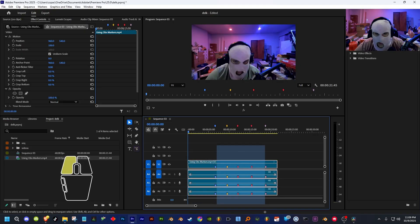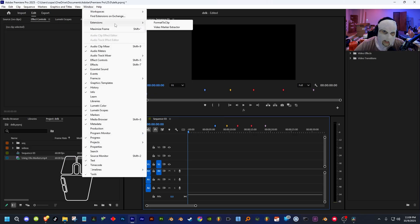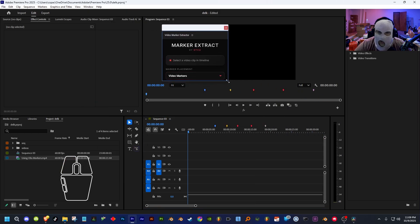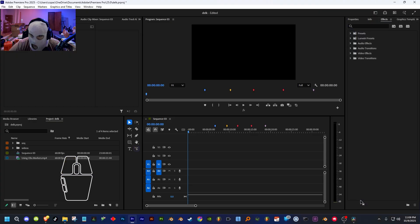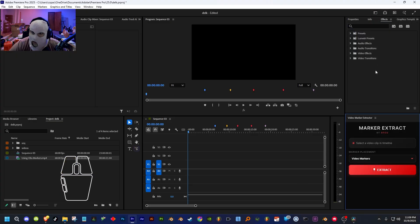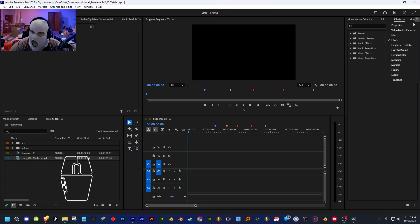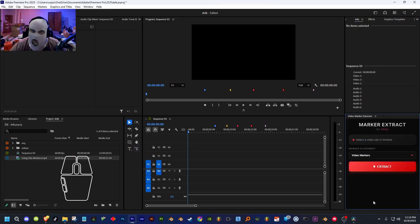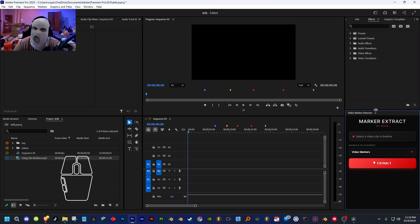Launch Premiere Pro, open your project, then go up to Window > Extensions, and it should be right there: Video Marker Extractor. It should open up in its own window. You can keep it as a separate window or dock it somewhere. I'd recommend docking it with your Effects panel or somewhere in one of those tabs — whenever you need it, just click the arrows, click 'Video Marker Extractor,' and it's right there. If you keep it docked it's always going to be there, but it may make things more cluttered.